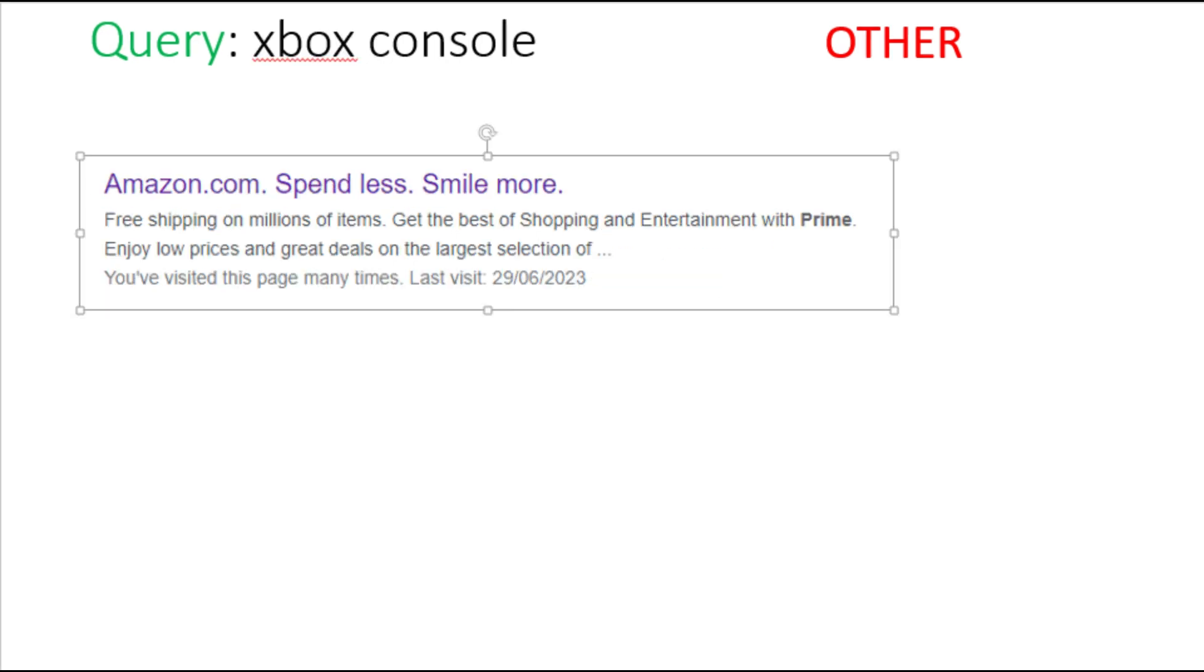You will also choose other option when user is looking for specific product and the ad is general like Amazon.com, Walmart.com etc. For example, user has searched for Xbox console and the ad is just Amazon.com. Now there are tons of products available on Amazon. So the ad is general. In this case, choose other option.